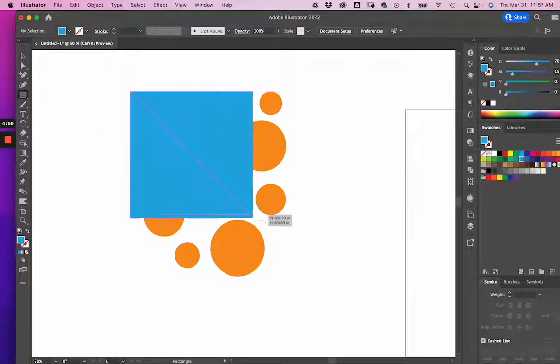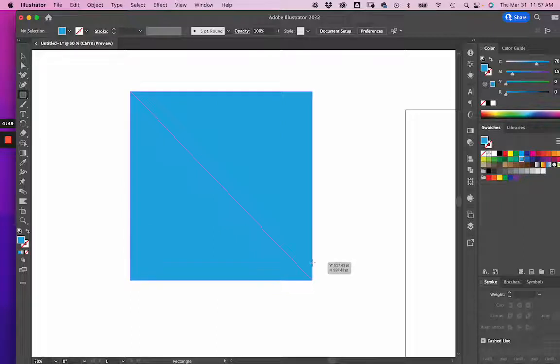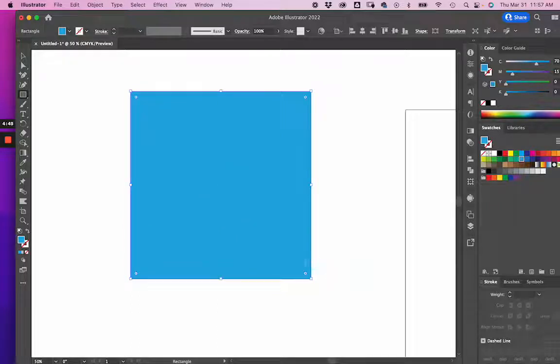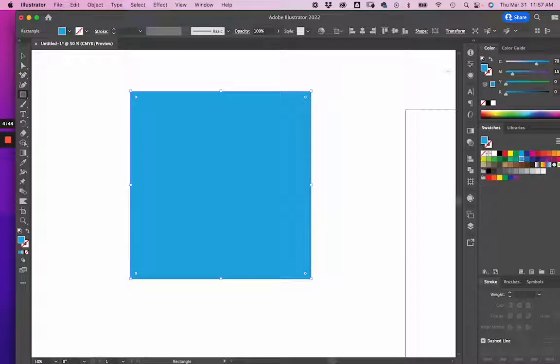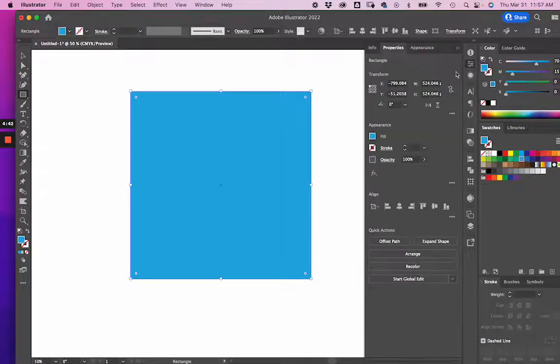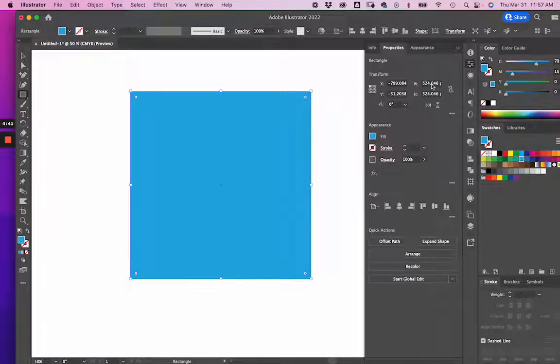First thing I'm going to do is just drag a square here. And this is going to be my artboard. Before I make it my artboard, I want to go to the Properties panel. I want to make sure that these don't have decimals and they have whole numbers.